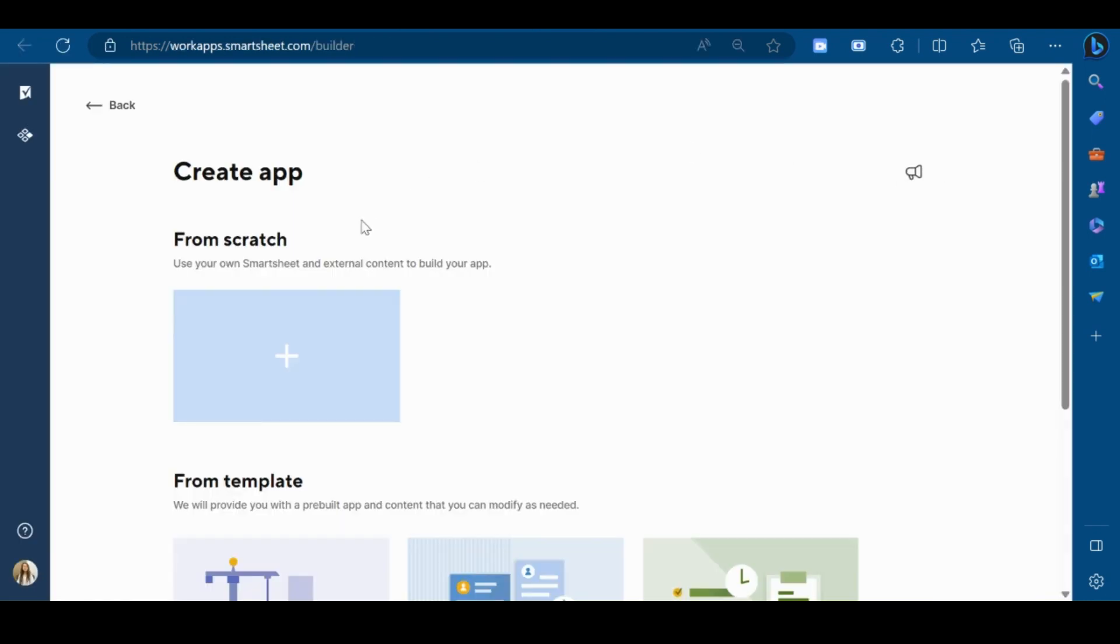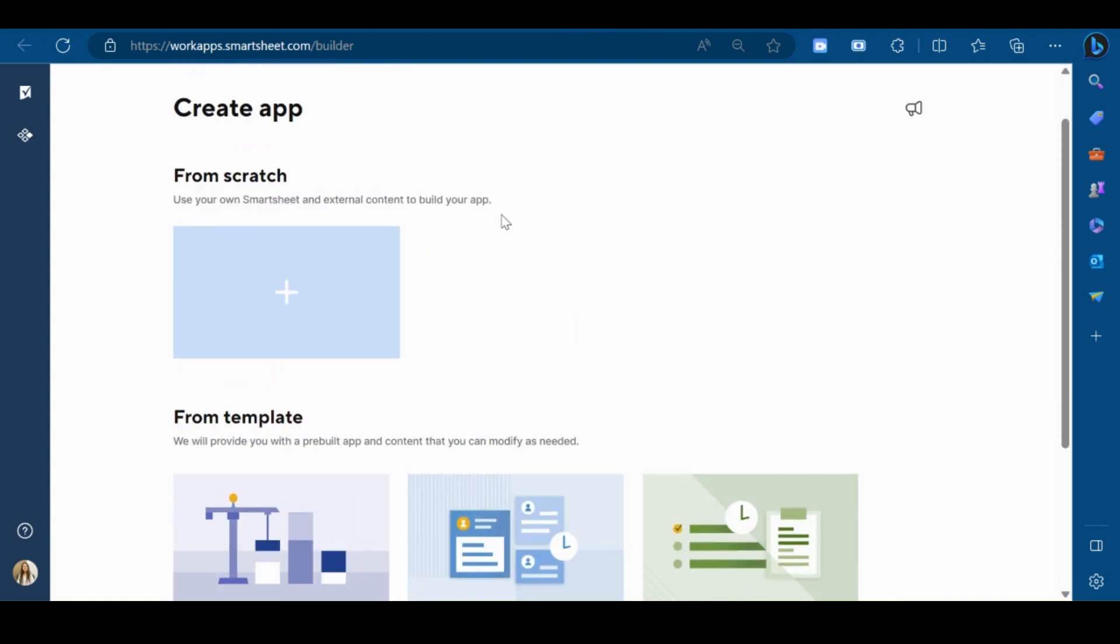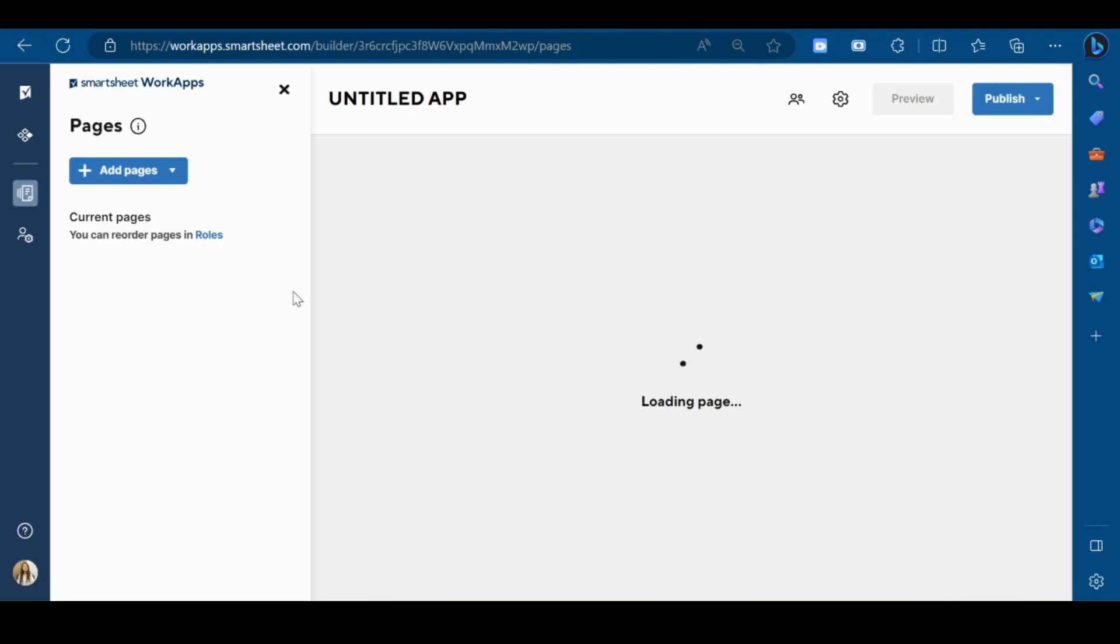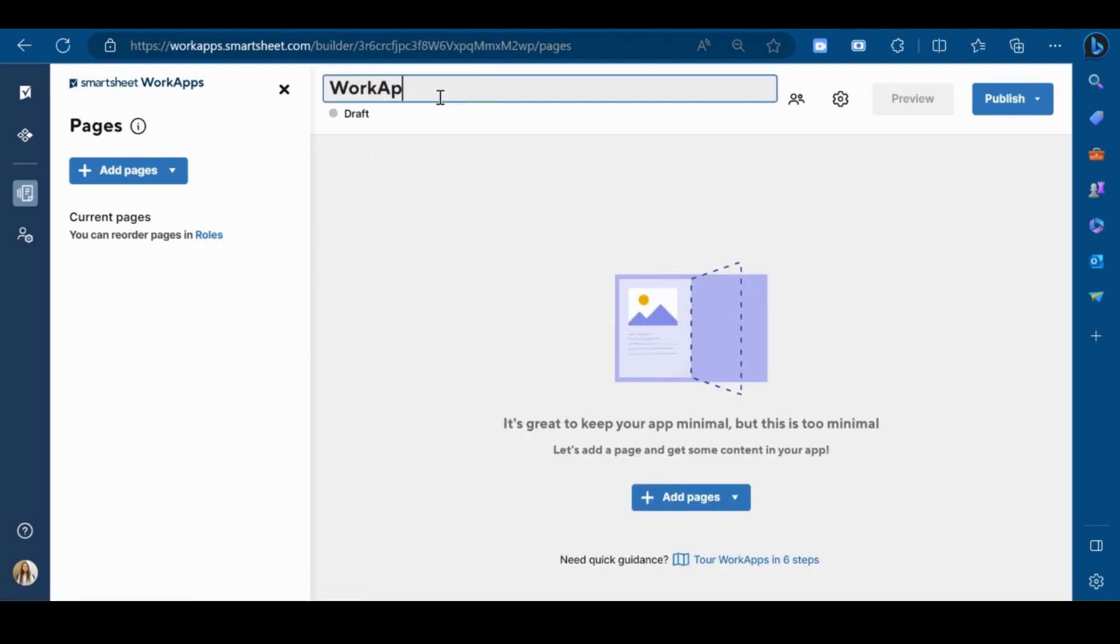You can create an app from scratch as well as from predefined templates. I am creating the app from scratch for now. Now give a name to your WorkApp.